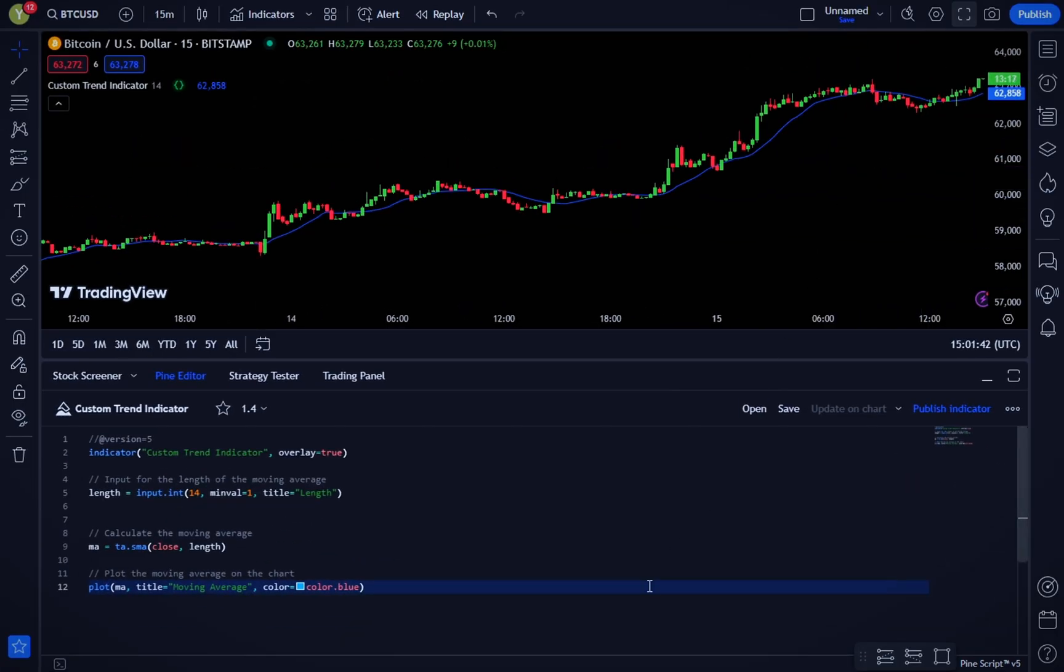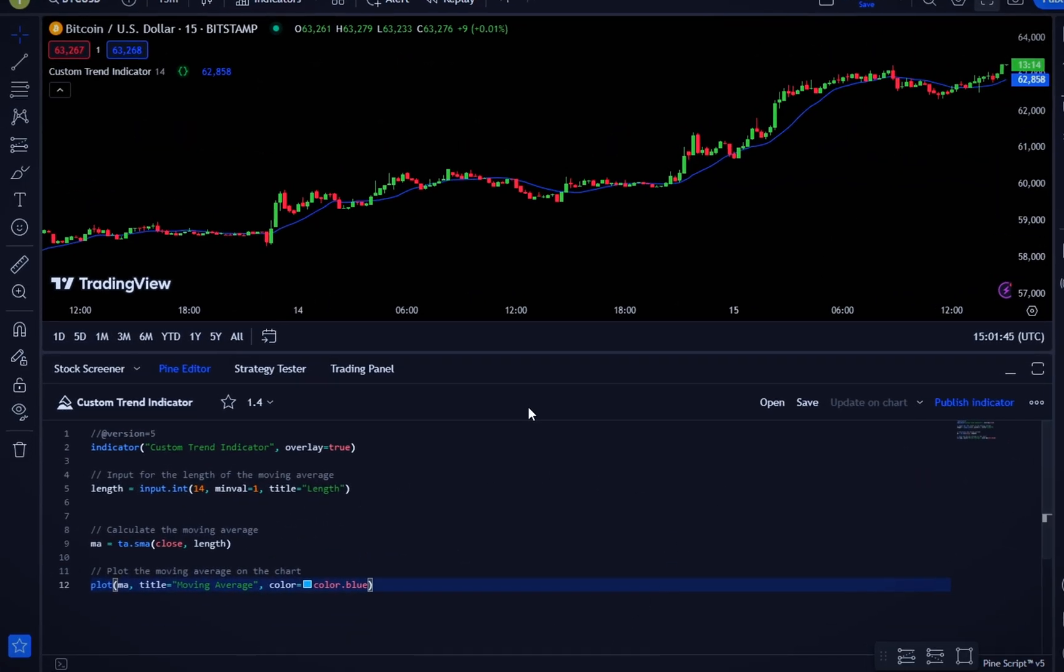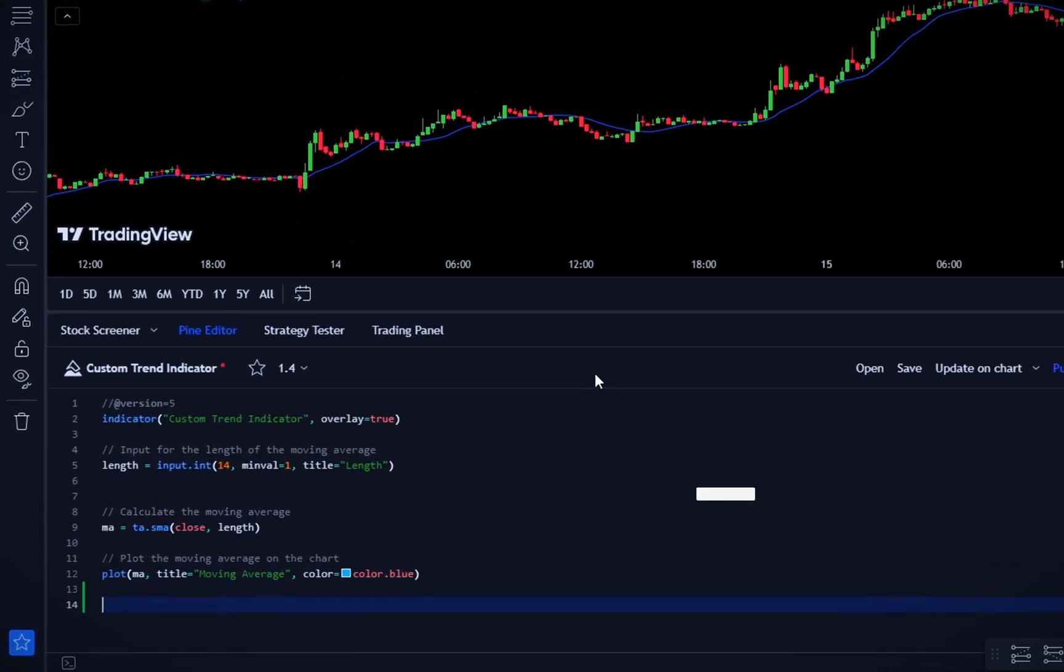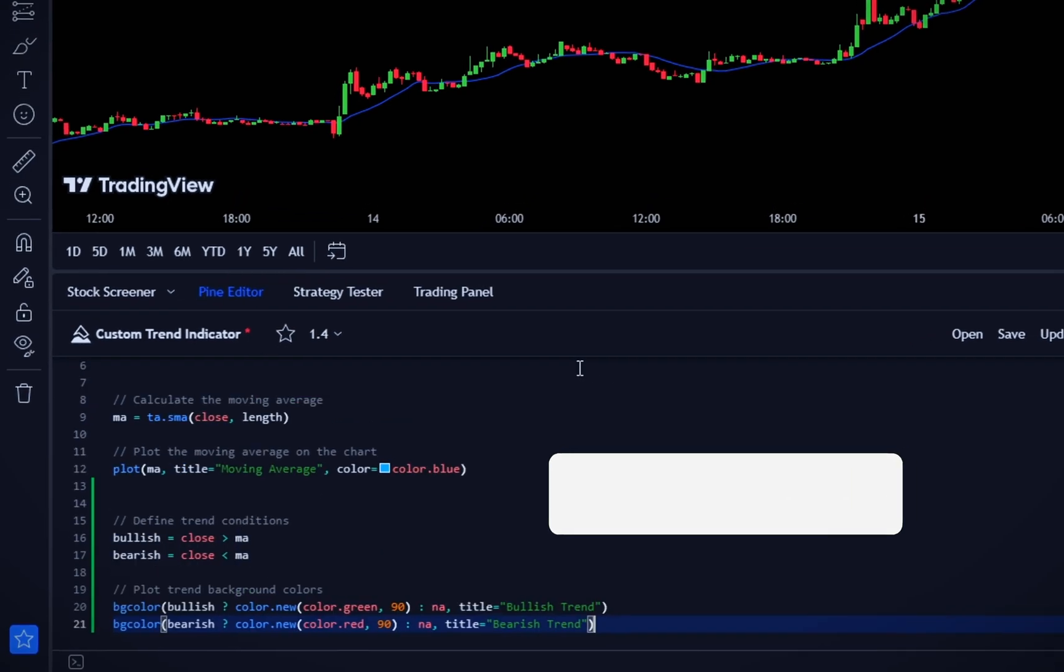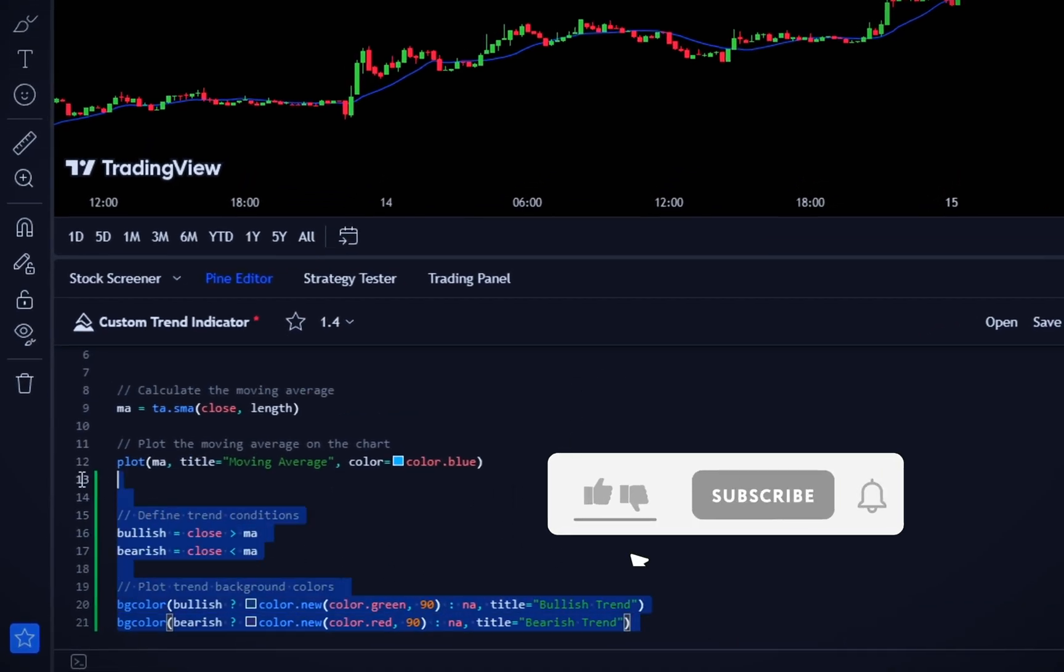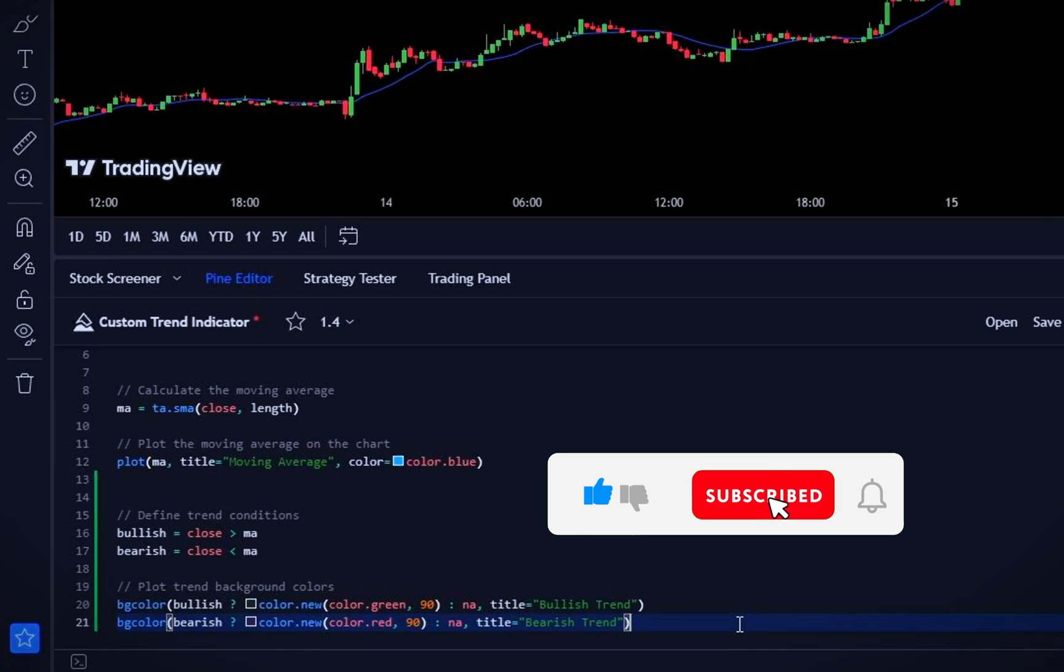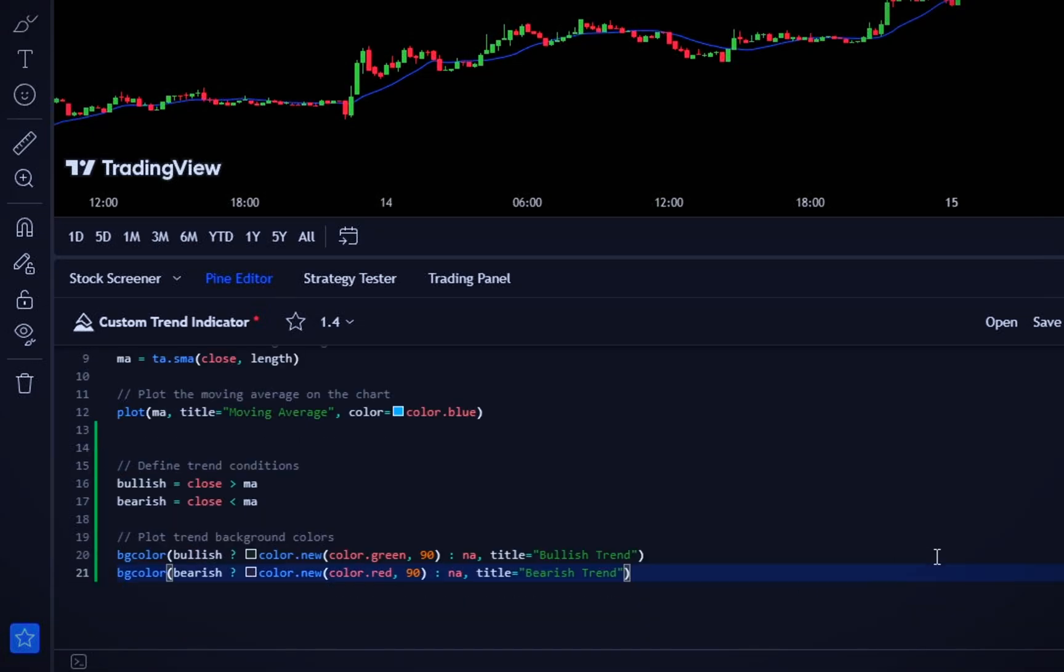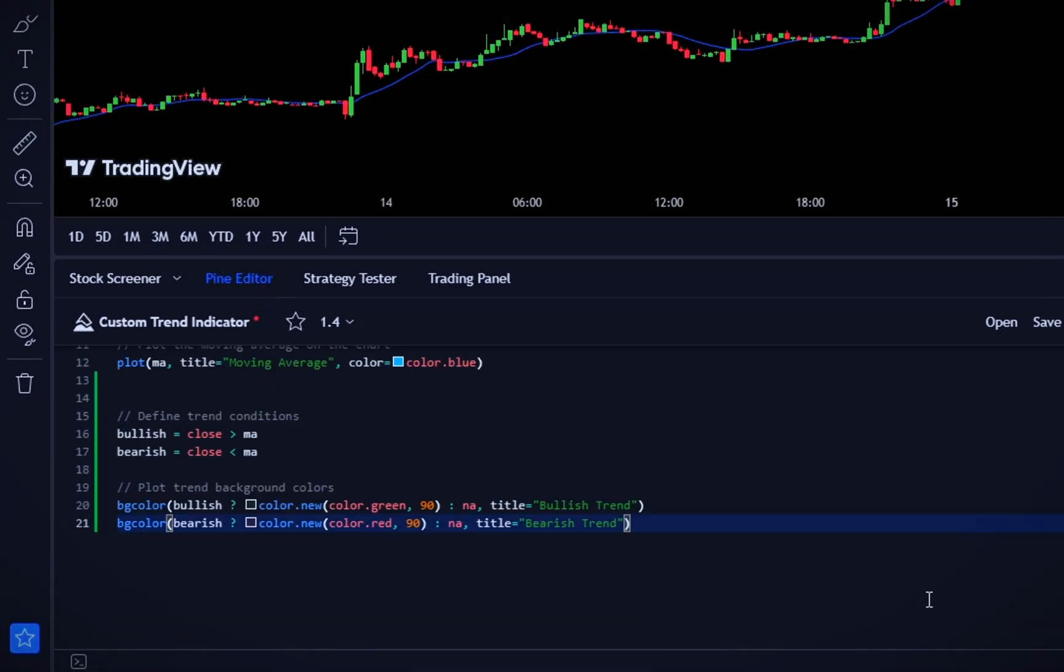To identify the trend, we'll compare the current price to the moving average and use background colors to highlight bullish and bearish trends. We define two conditions: bullish is true when the closing price is above the moving average, and bearish is true when the closing price is below.